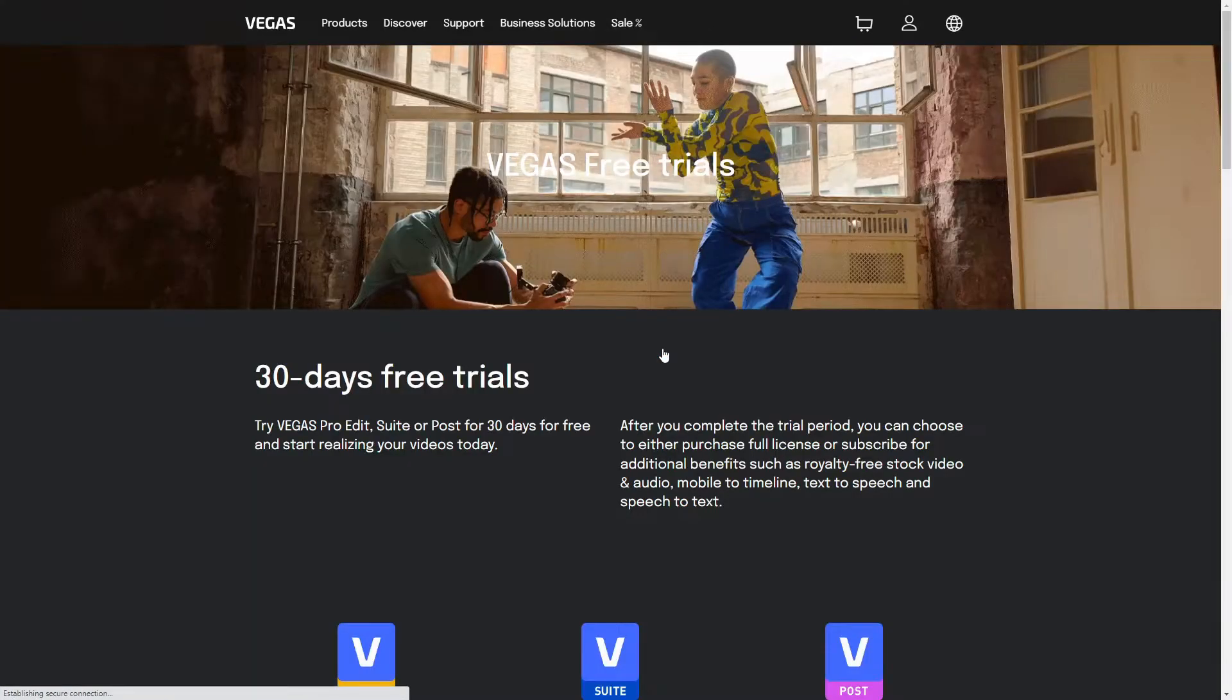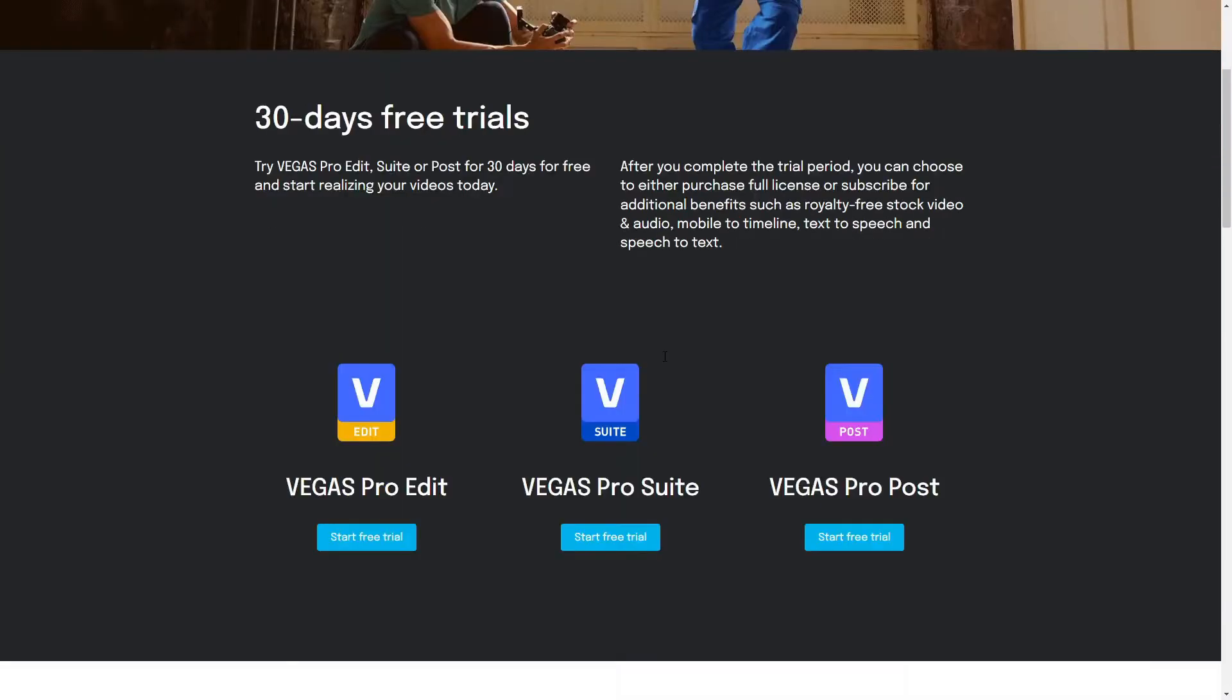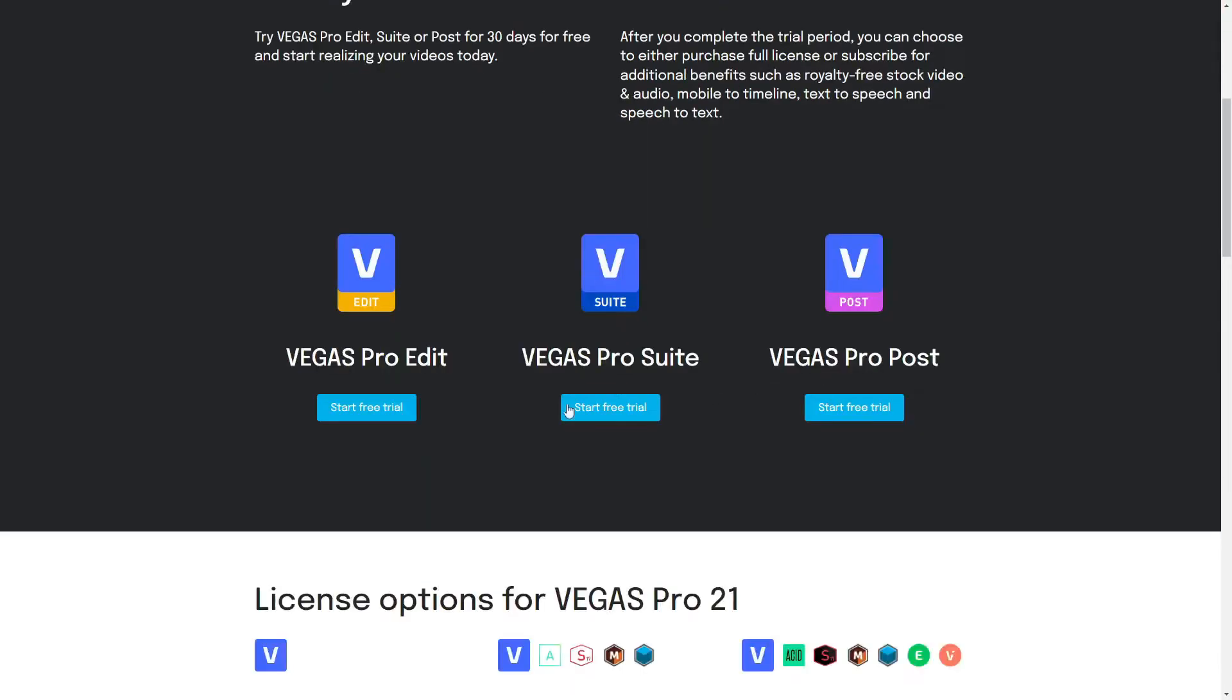Hey this is Adam with TechDive AV Club and today we're looking at Vegas Pro 21. That's right, Vegas Pro can drink now.